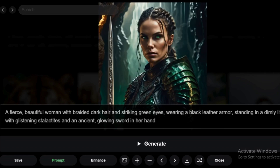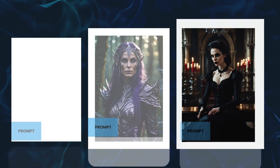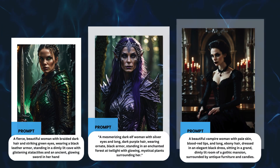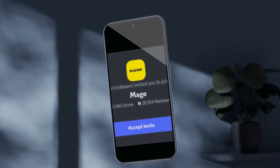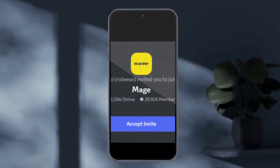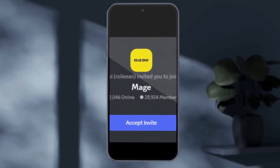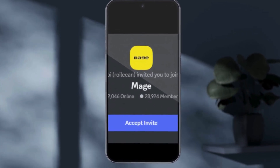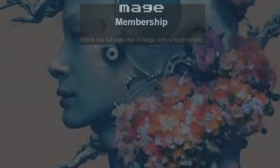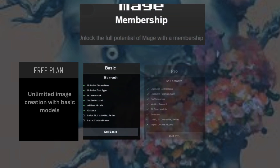The intuitive interface makes image generation straightforward, even if you have no technical background. Join a vibrant community where users share their work, gain inspiration, and receive feedback, enhancing your creative experience.